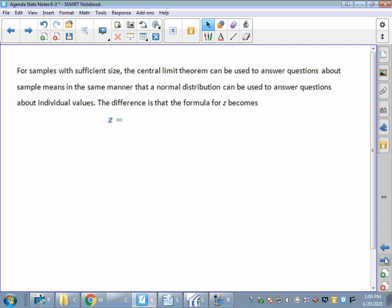For samples with a sufficient size, the Central Limit Theorem can be used to answer questions about sample means the same way we answered questions about individual values. These will look a lot like section 6-2 where we looked for z-scores. There is a difference in the formula. For the Central Limit Theorem, z equals X-bar minus mu, all over sigma divided by the square root of n. Remember, X-bar is a sample mean — it's asking about a sample minus the population mean mu, divided by the population standard deviation over the square root of n.